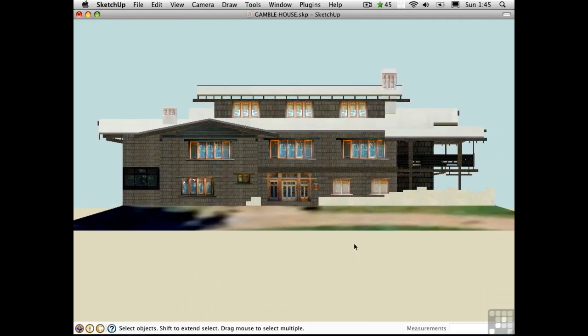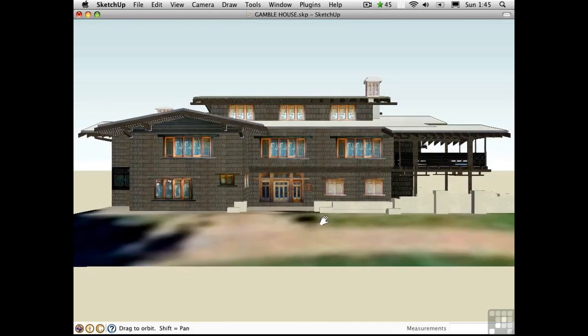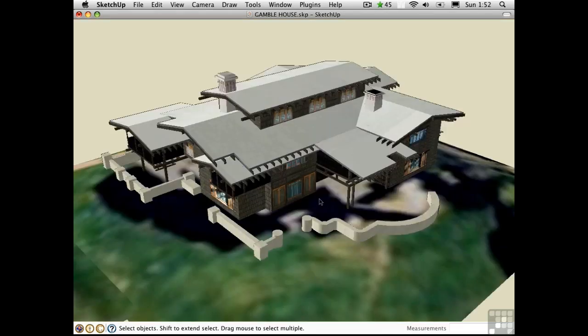I can press J to switch to a perspective elevation. Two-point perspective is also available, and it's most useful for tall buildings or when you're looking up at a structure.